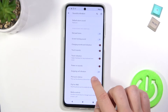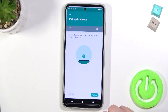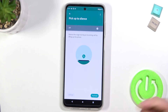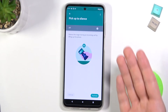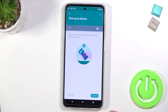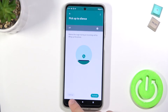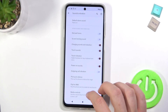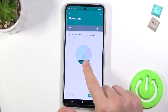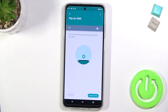Here we can find the Pick Up to Silence option. So when someone is calling, we can just pick up our phone and it will turn to silent. We can also flip the phone for Do Not Disturb mode, as shown in the preview.